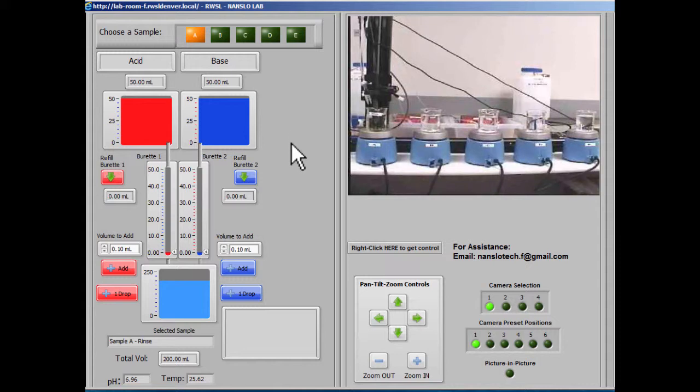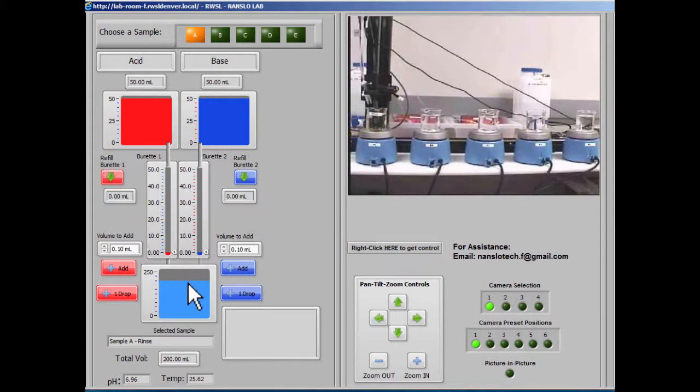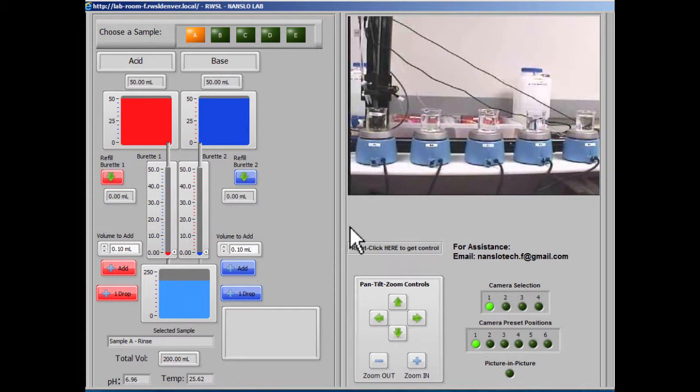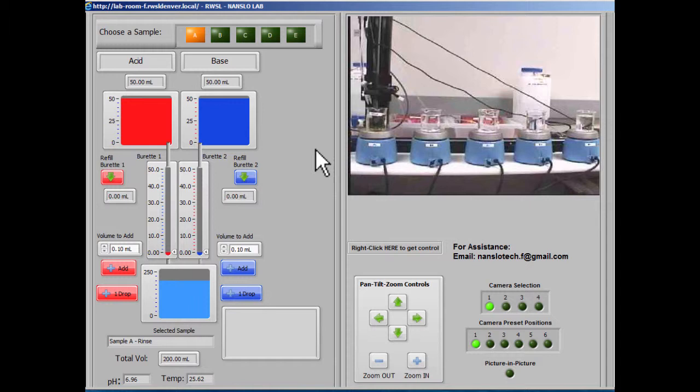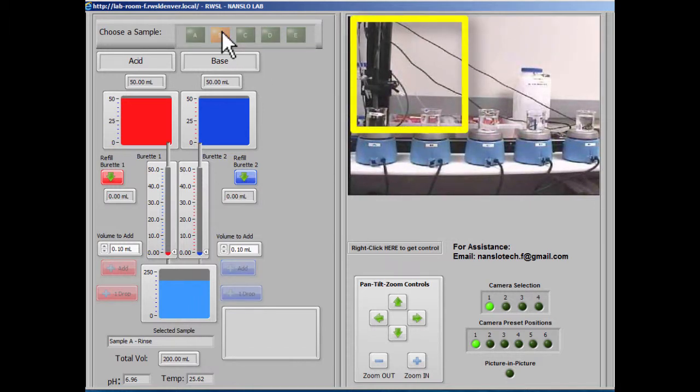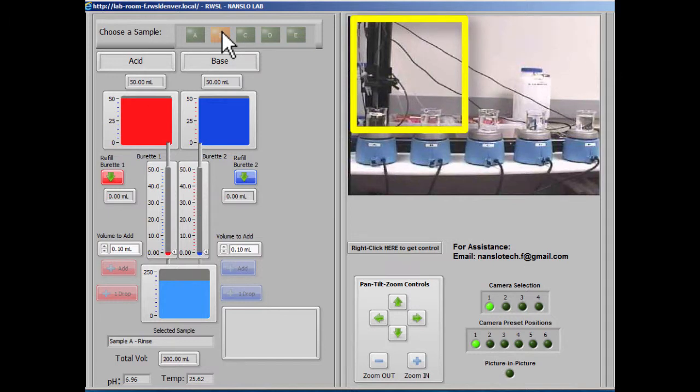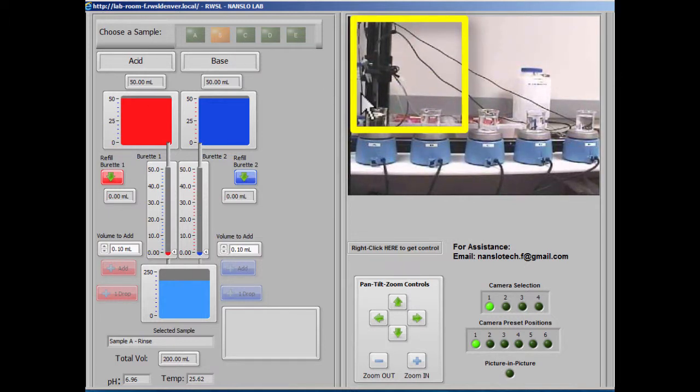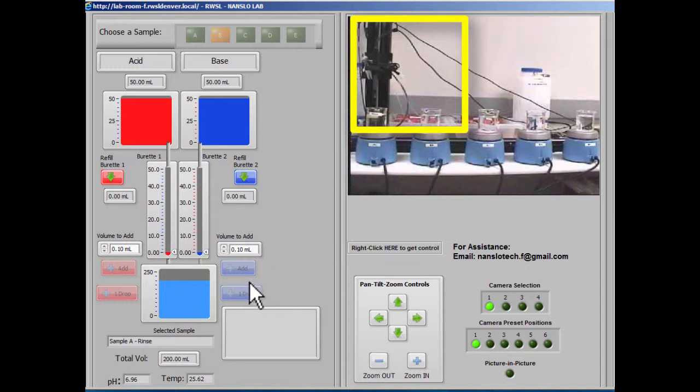Before you can add to a sample, you need to fill the burettes. But we don't want to add to the rinse sample, so we're going to go ahead and change to sample B and see how that works. When you click on a selection, you can see that the probe assembly will raise up and move over and then down into the next sample.